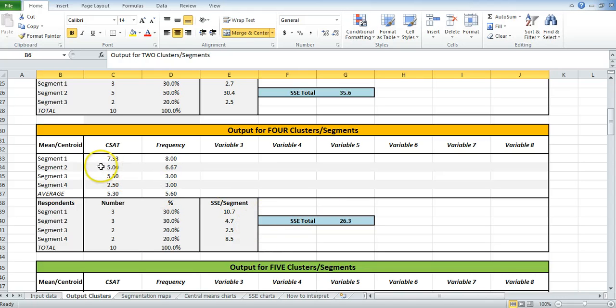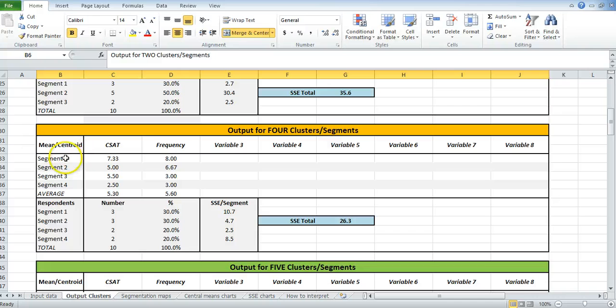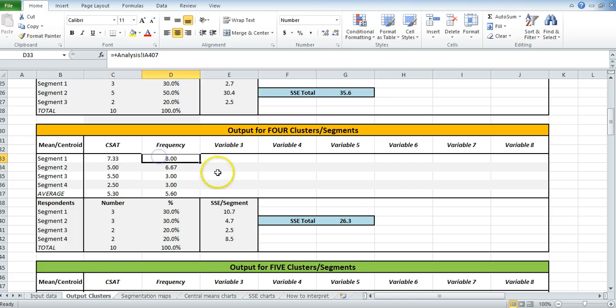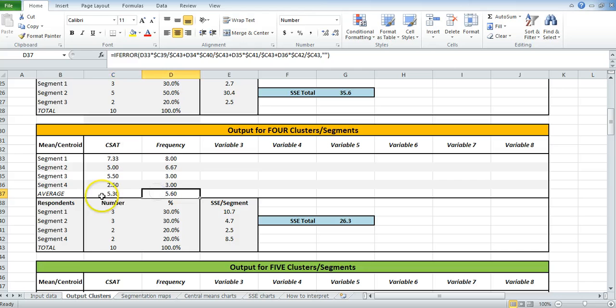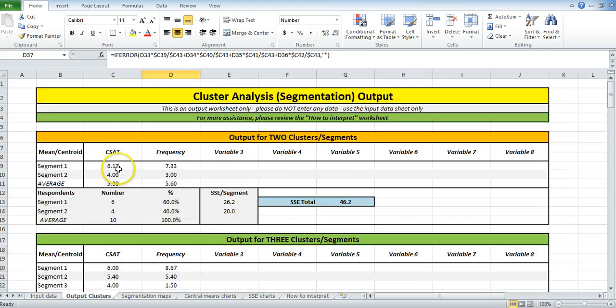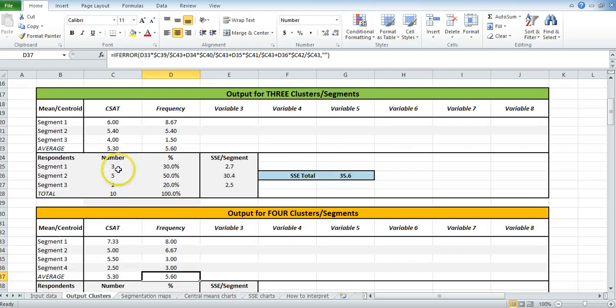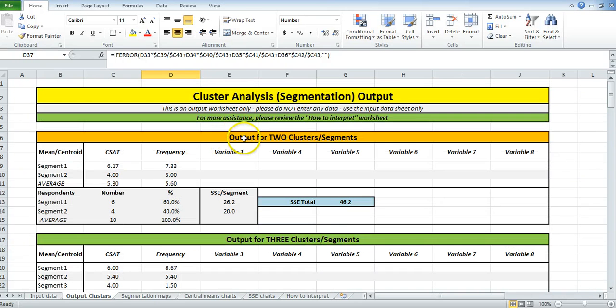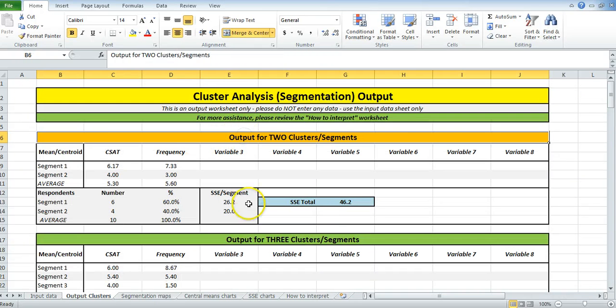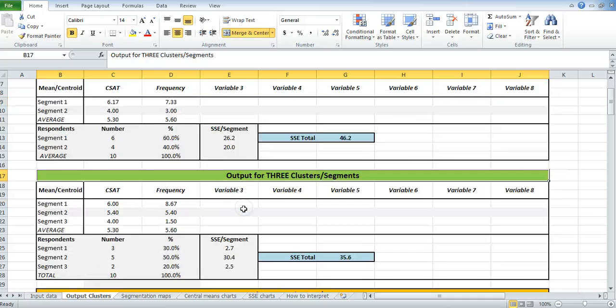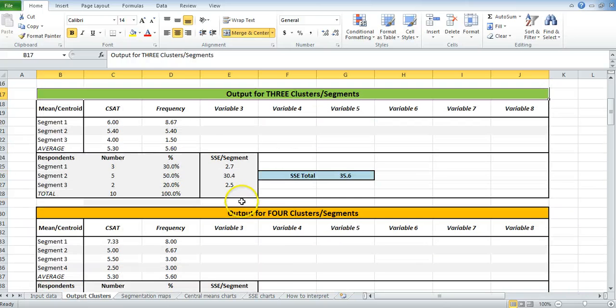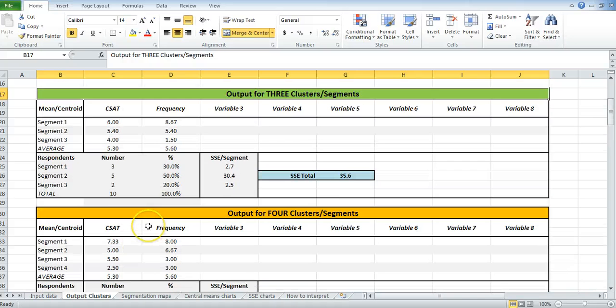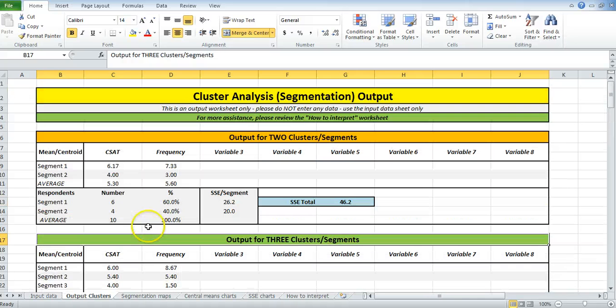And then, for each segment, what's the average or the mean? So segment one typically has high satisfaction at seven and quite high frequency. Okay. And this down here is the average of the overall market. So whatever approach you have, again, read through the website about how you do this, but simply go through and compare the various outputs and have a think about which segmentation approach makes the most sense.